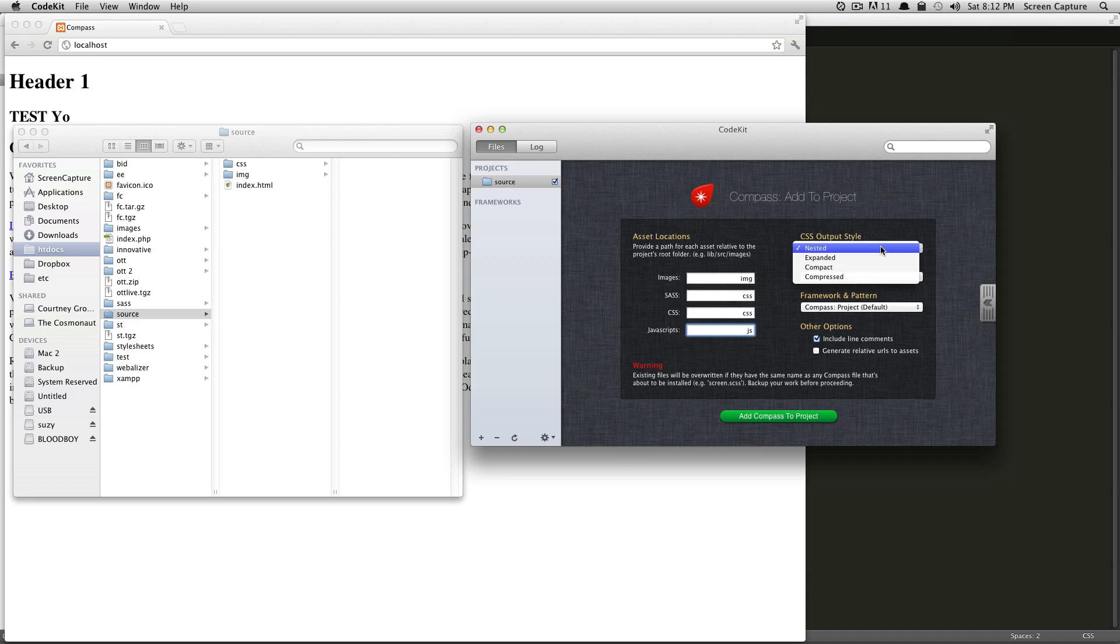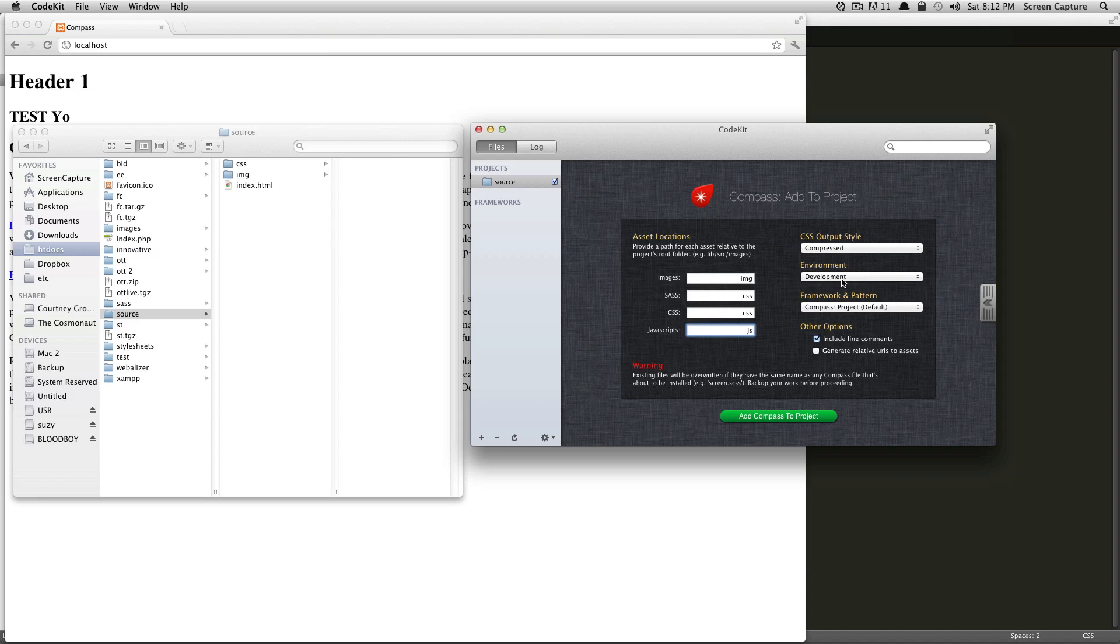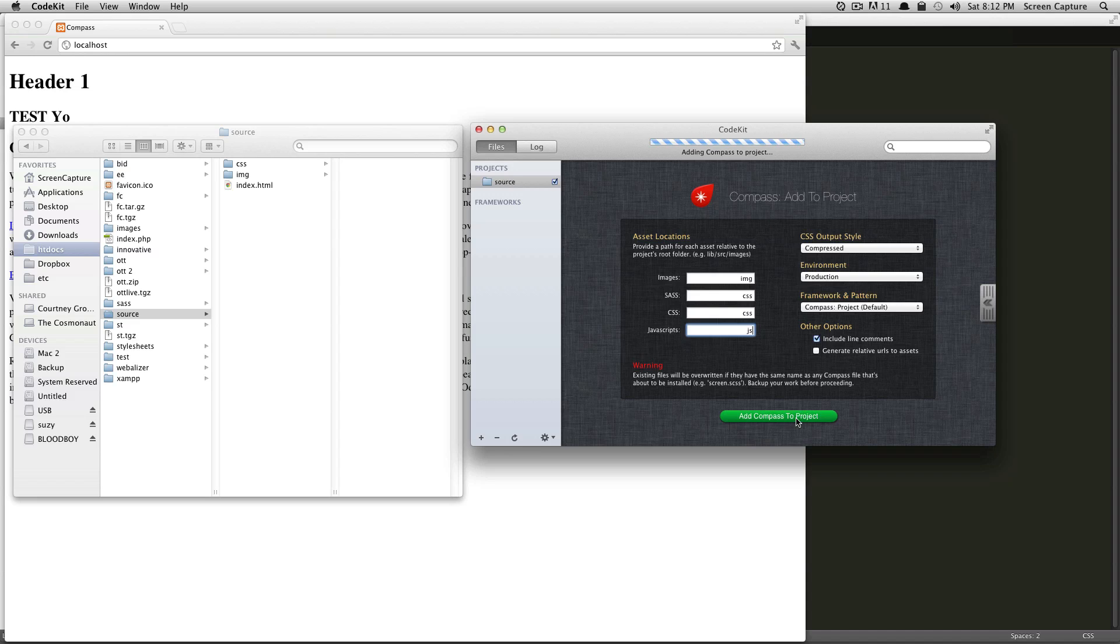And I want to say I want my CSS output to be compressed, because that's nice and ready for production. Okay, so in environment, I'll also set to production. Okay, we can click Add Compass to Project.